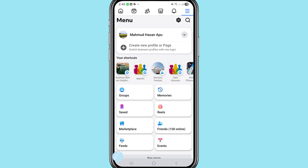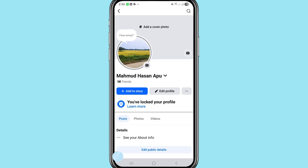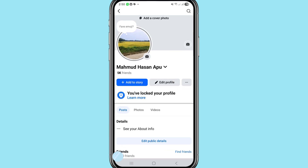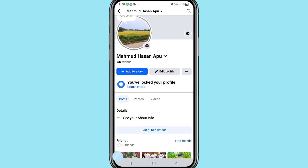After that, you can see your Facebook account name and profile picture. Open your Facebook account name and profile picture, then scroll down. You can see three dot lines — click on it.